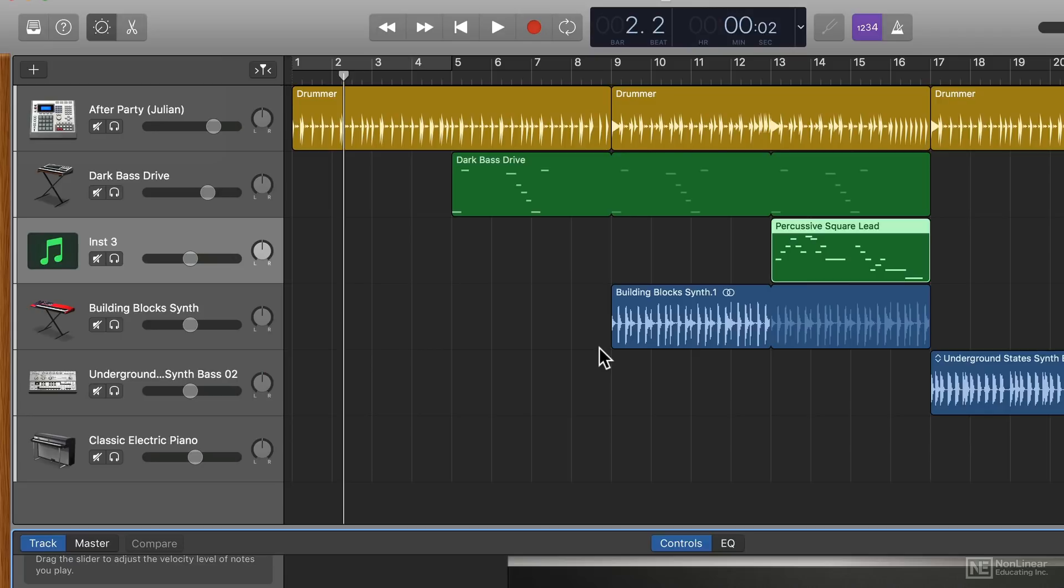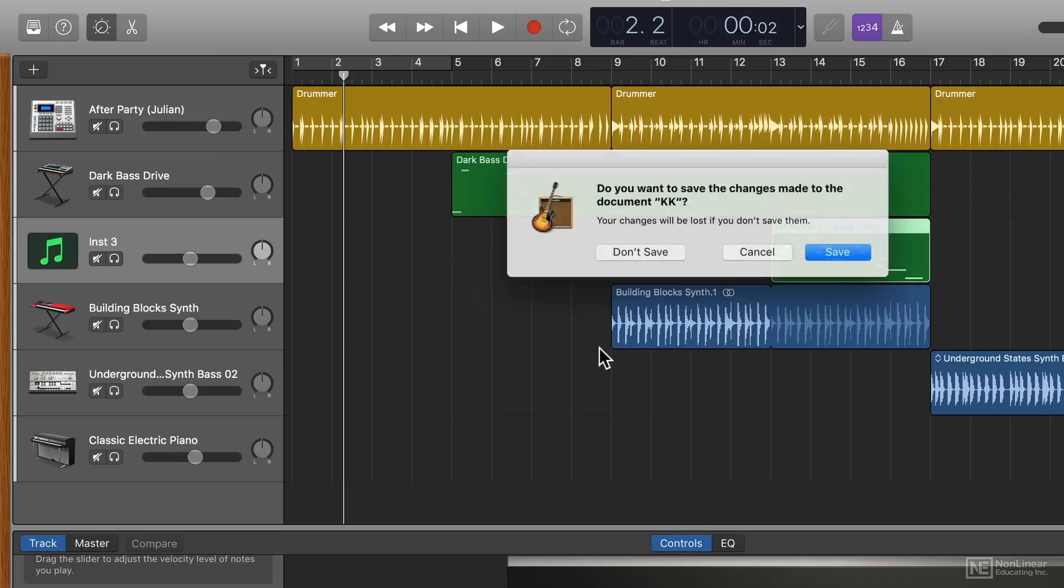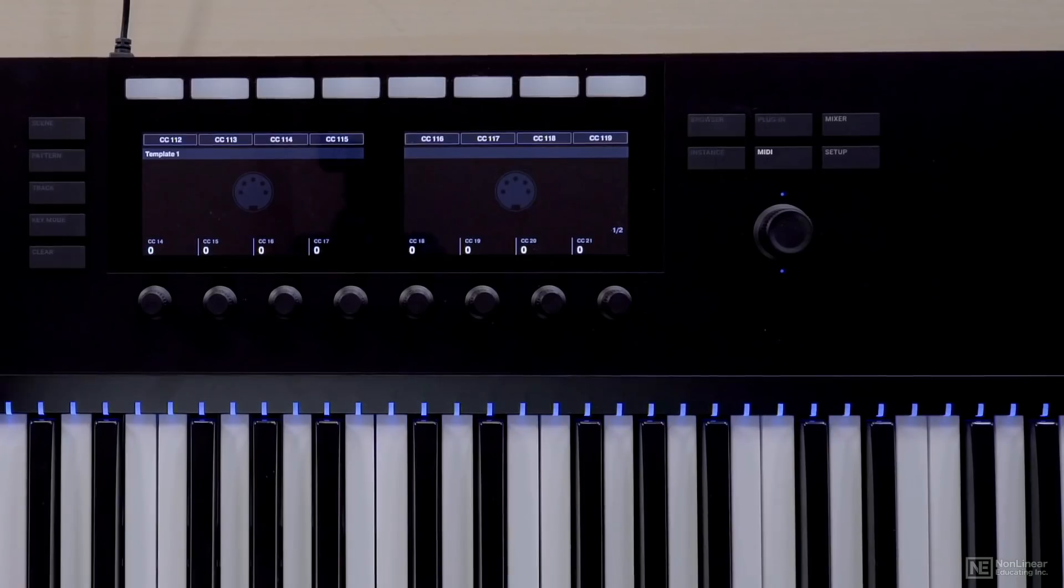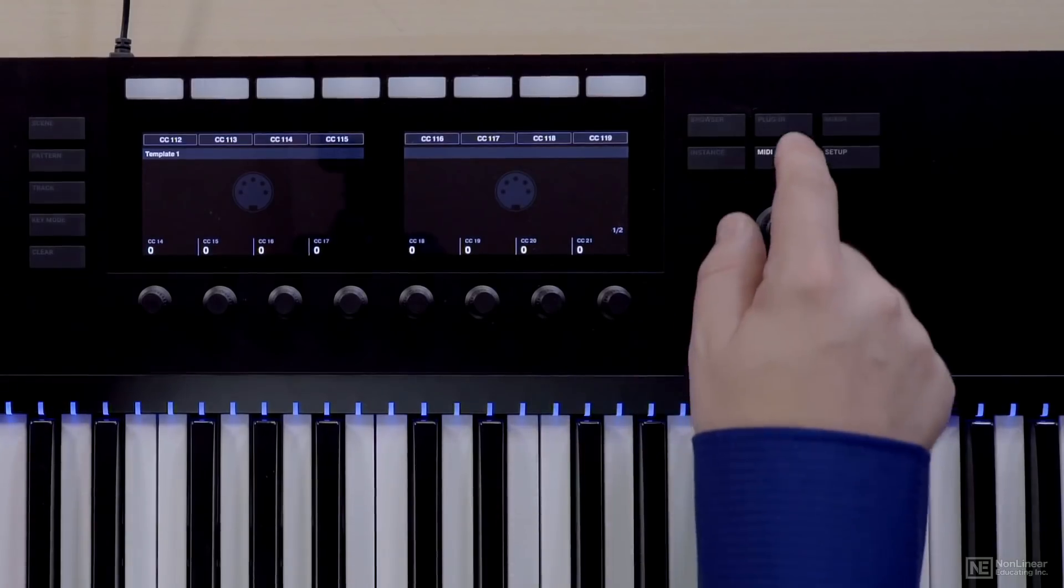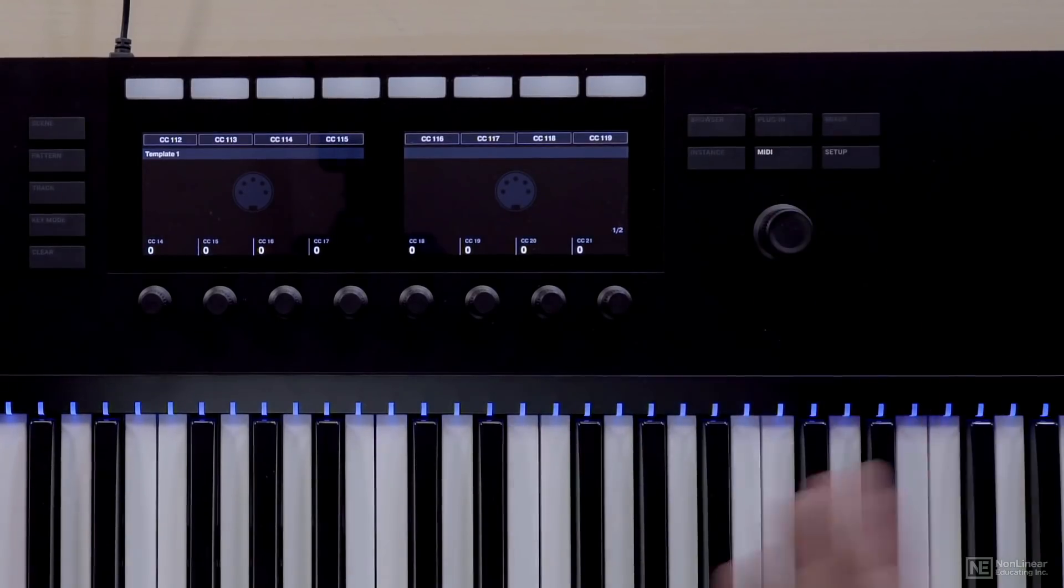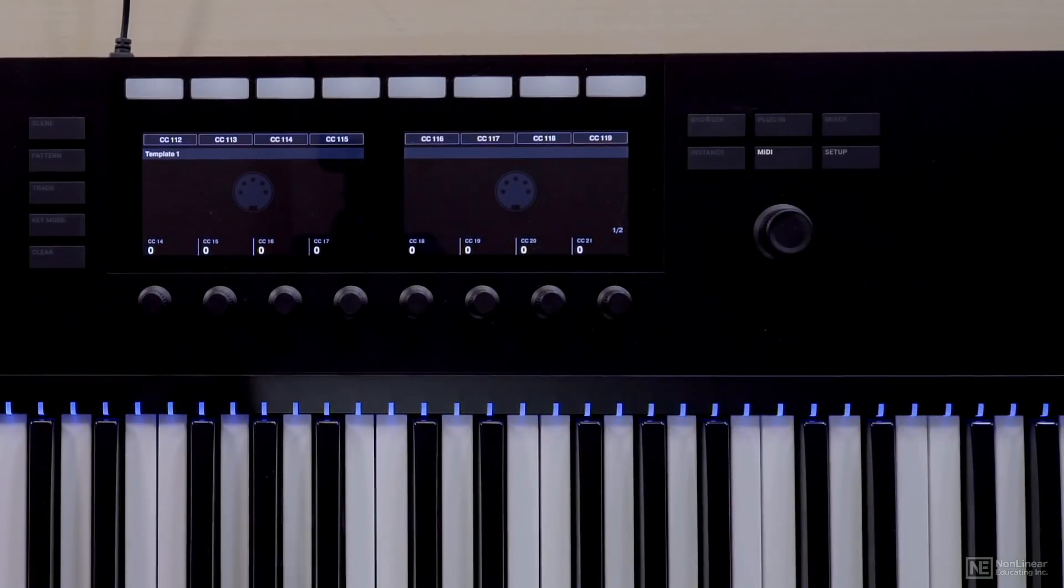Now if you don't want to run a DAW, if you want to just browse your sounds or perform live with Komplete Control that's possible as well. So I'll go ahead and quit GarageBand. And you'll notice that my browser goes away and now I'm back to just the MIDI setup.